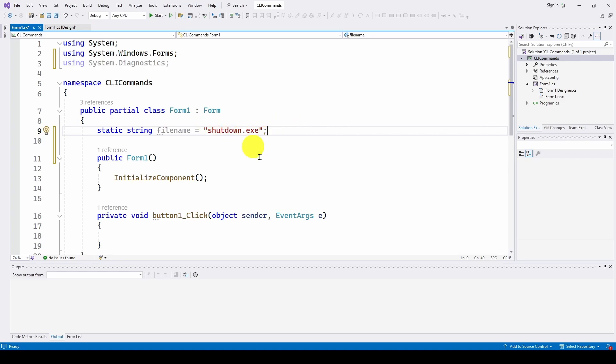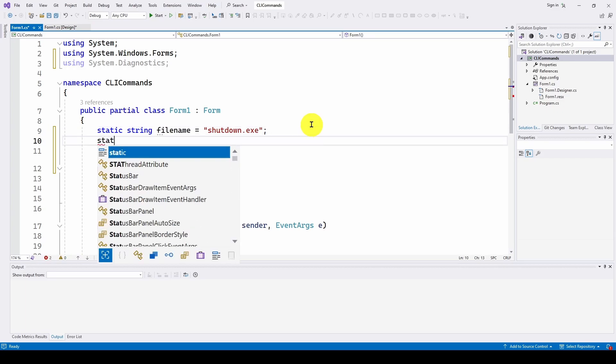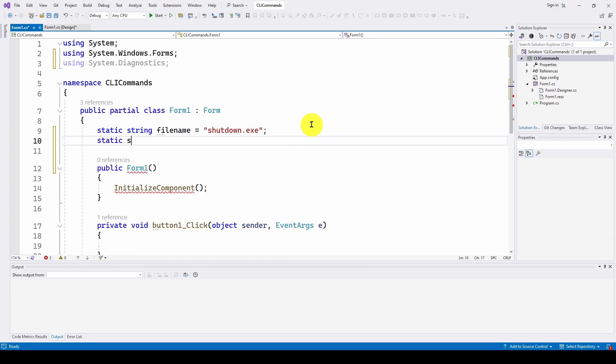And you specify some arguments with that to give it more specifics. In our case, we want to shut down and then restart. We're also going to specify the arguments. Static string arguments equals, and we're going to use an at sign because we're going to have some forward slashes here. So the properties we're going to use, and you can look at this if you want to do the shutdown. You can look at the Windows shutdown command. It shows in the Windows documentation all the properties.